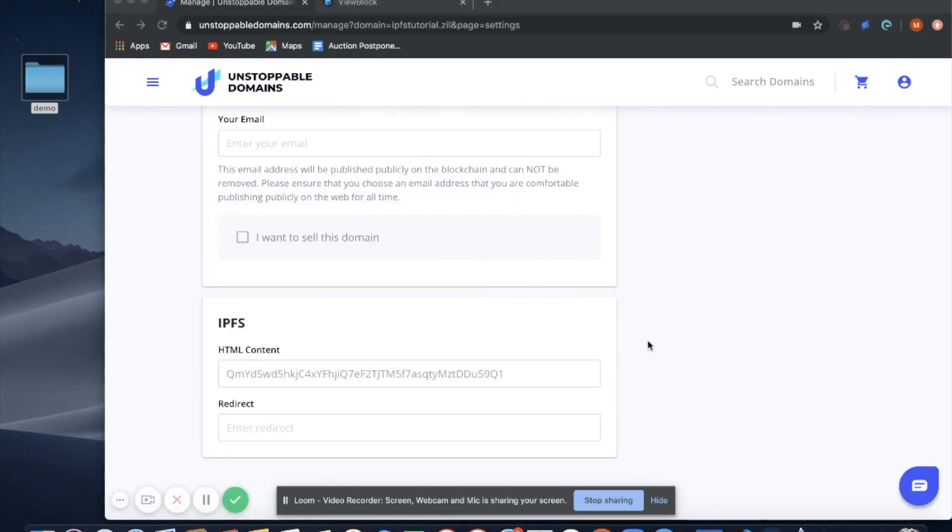Now that our transaction has been successfully confirmed on the blockchain, we can go to ViewBlock, a block explorer, type in our blockchain domain and find the content that we just uploaded to IPFS. Let's do this right now.